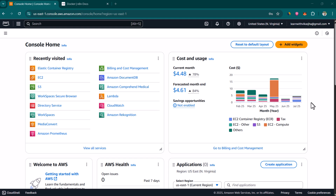Hey everyone, I hope all of you are doing great. In this lesson I'm going to show you how we can install n8n on AWS EC2.